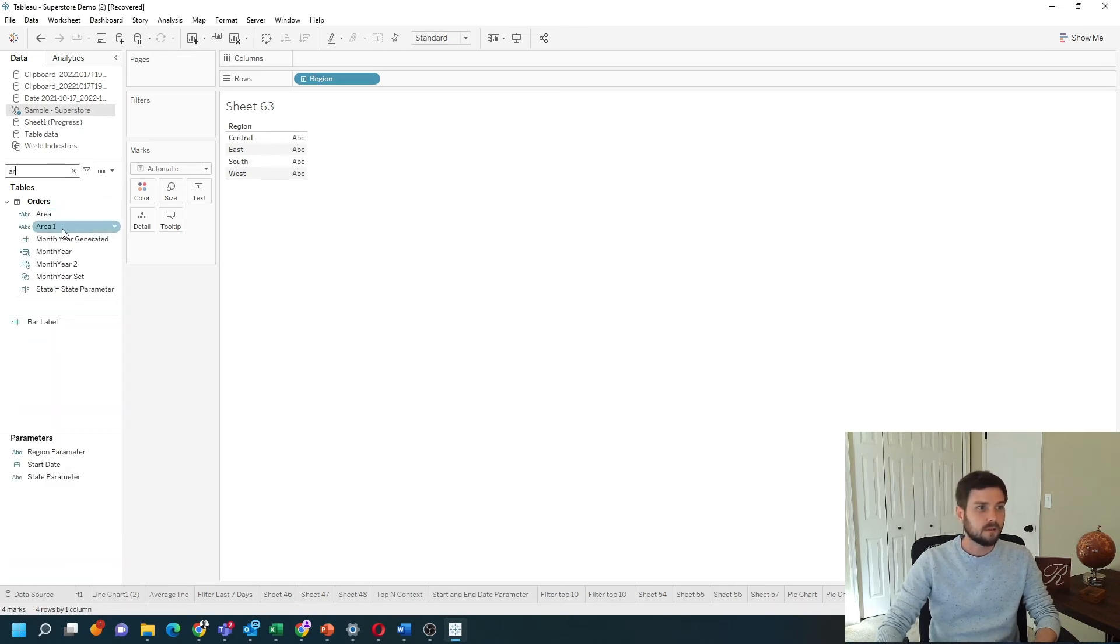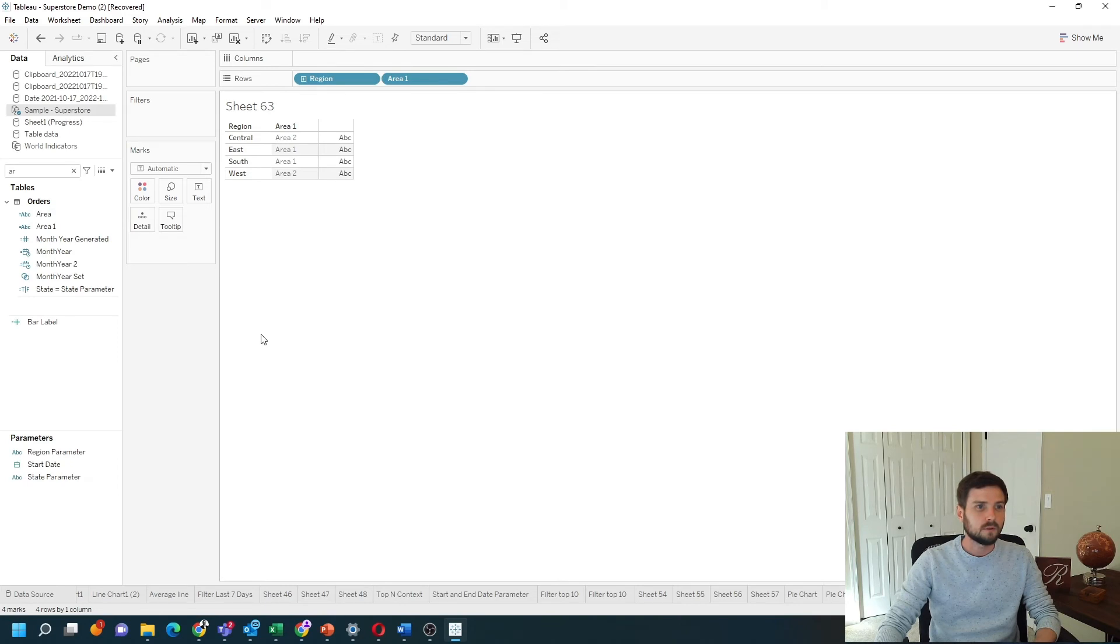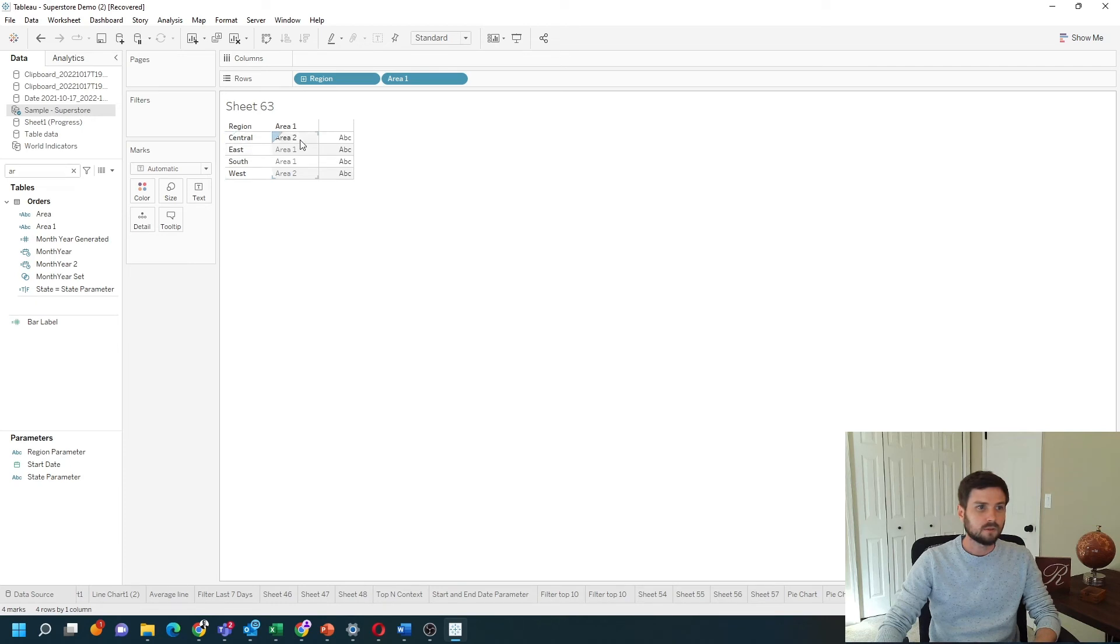And let's bring area onto rows shelf so I can see that it worked. You can see that central is area 2. East is area 1.